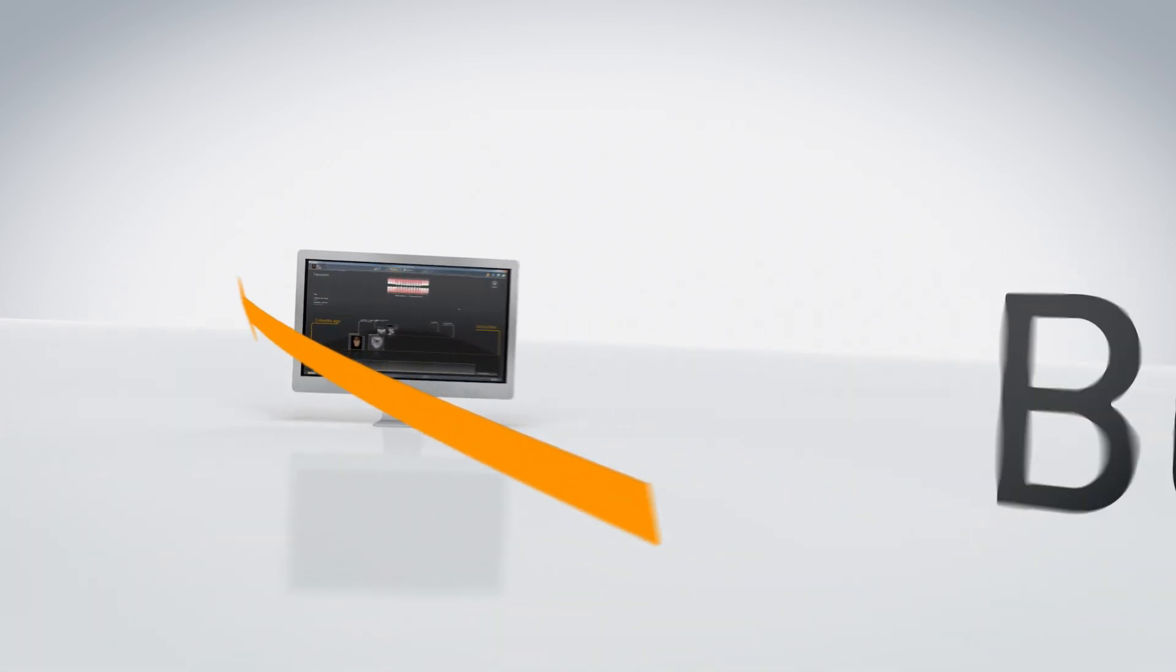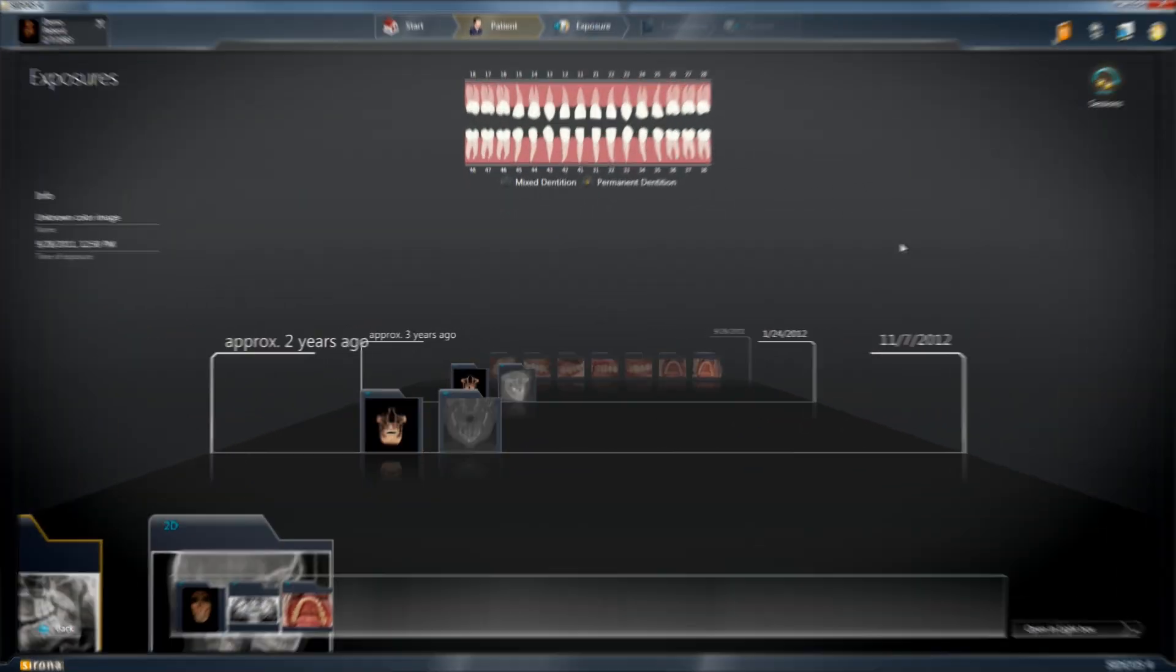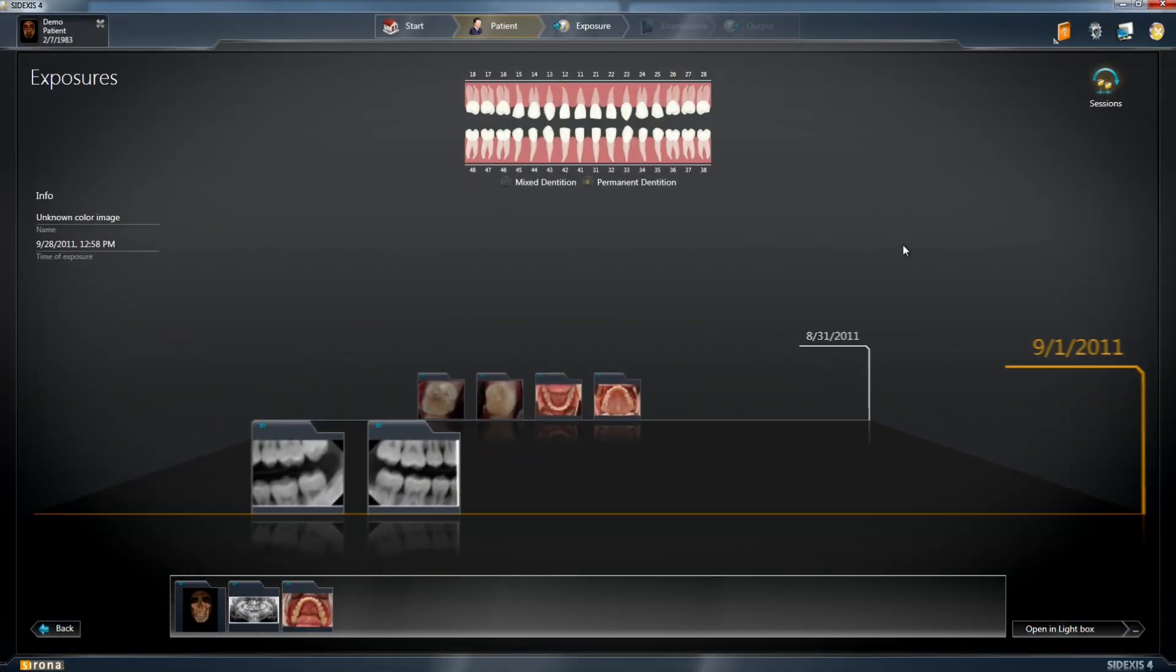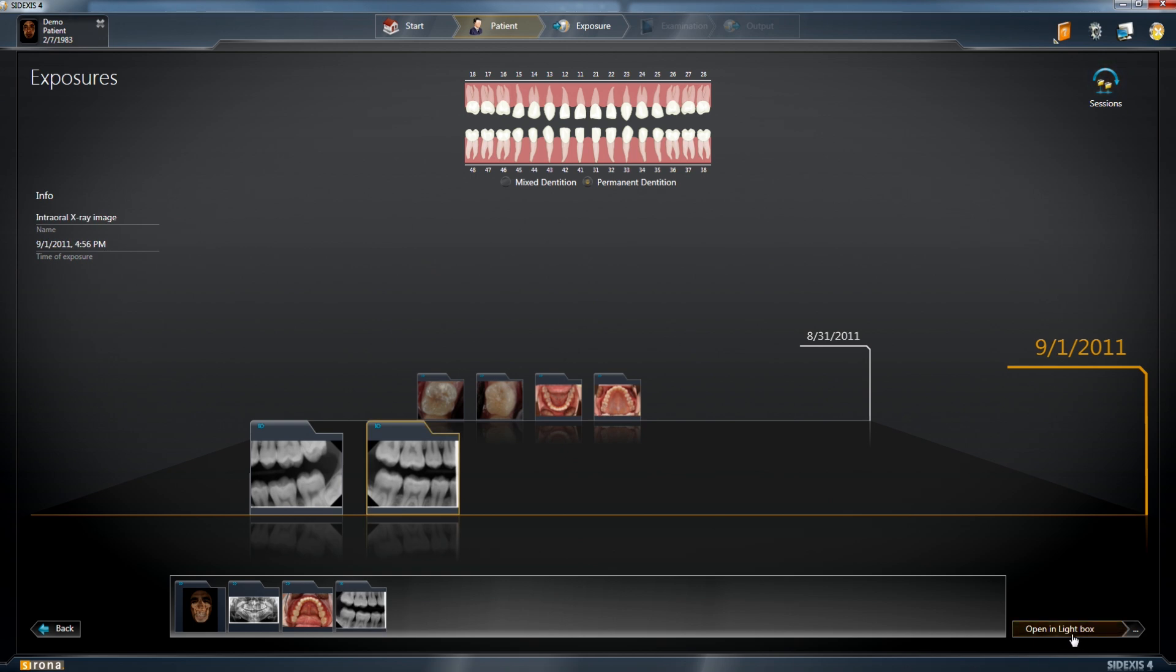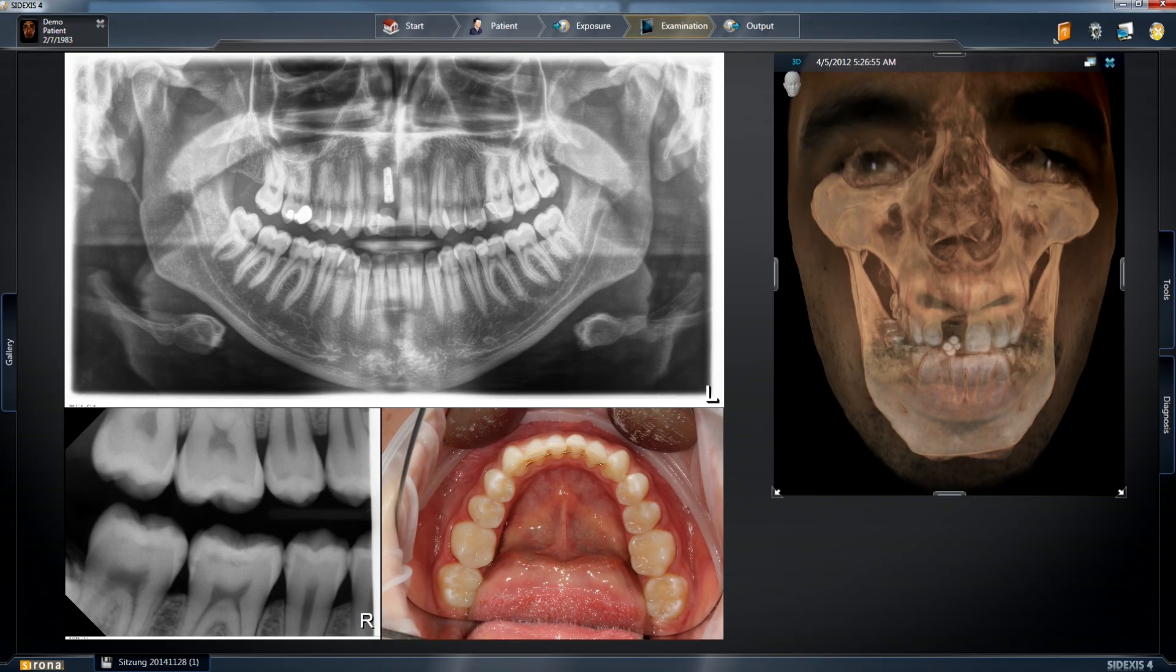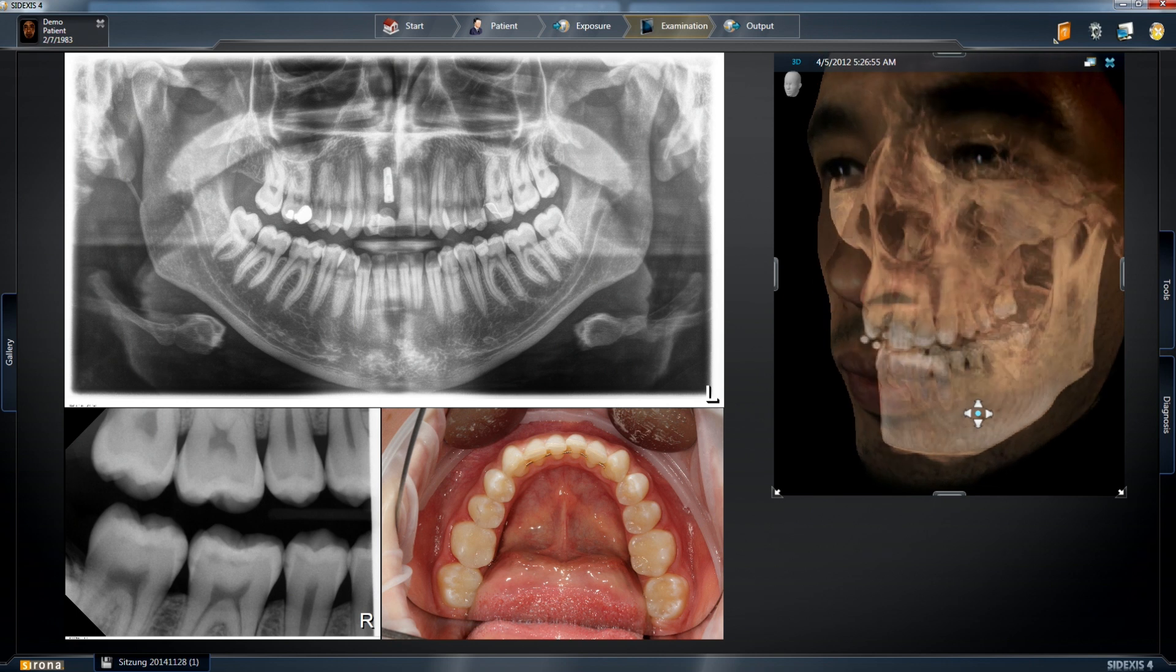With a new timeline feature, your patient's visual history is always accessible. And with just a few clicks, you can compare all of your images in the lightbox: 2D, 3D, intraoral or camera.